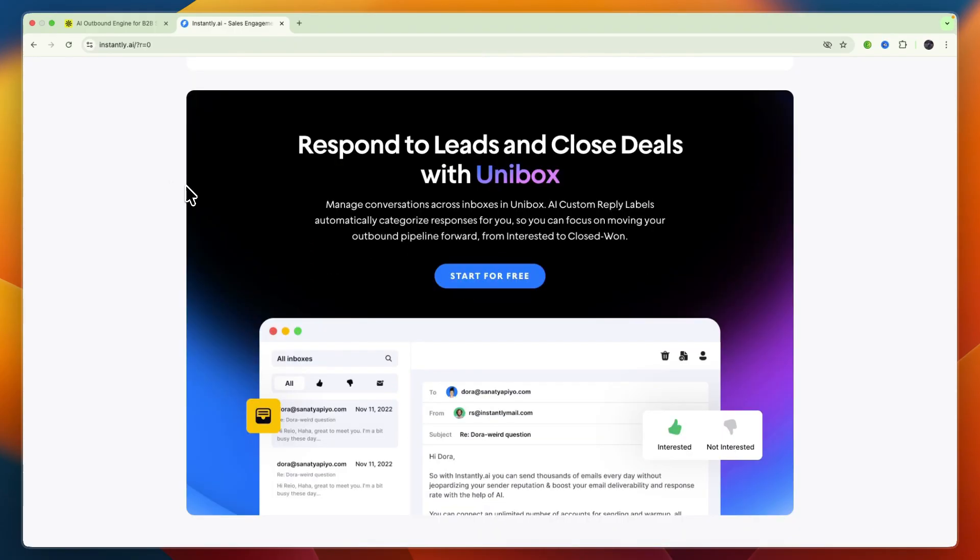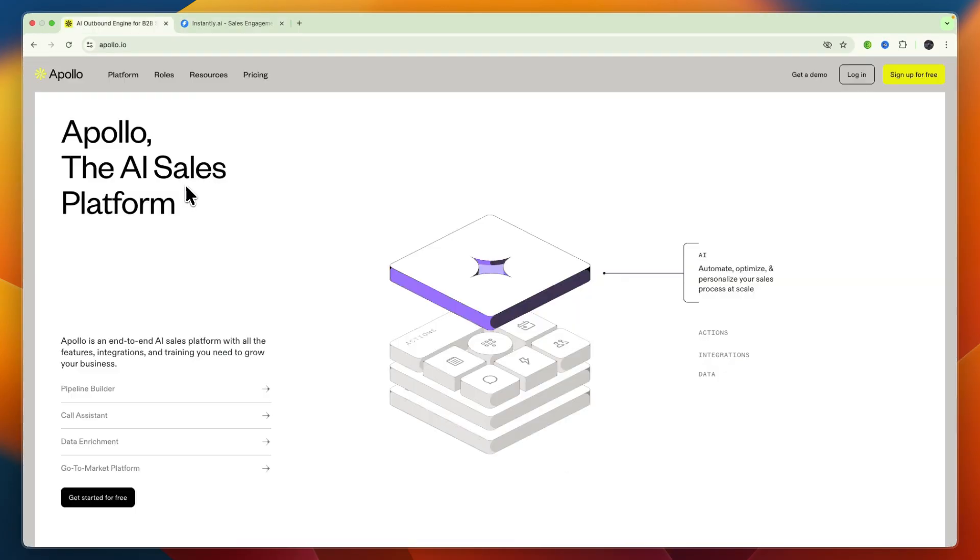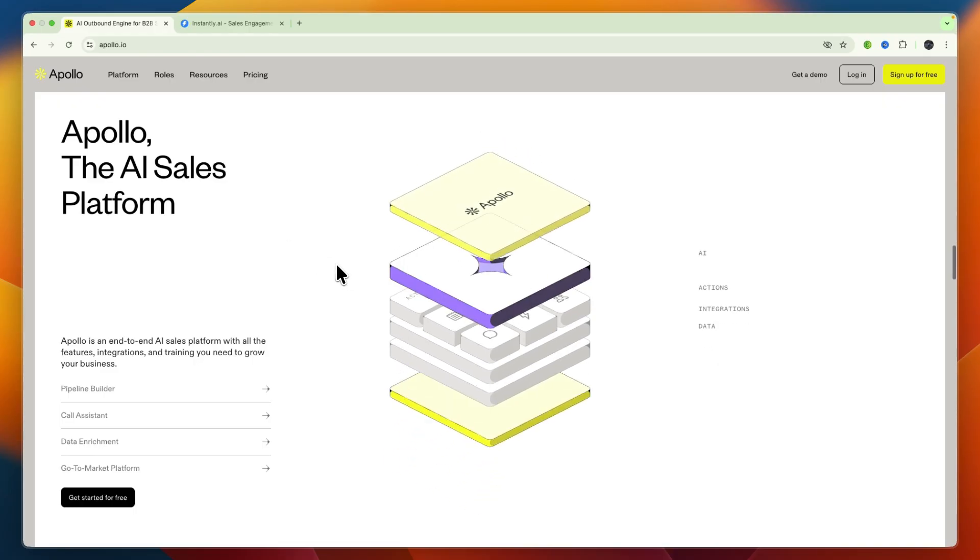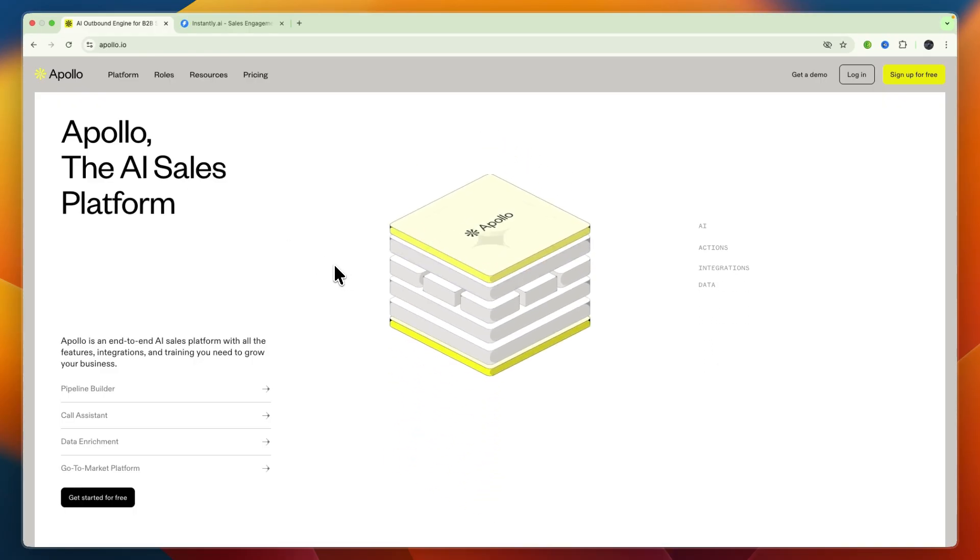Now I'll go over the sort of workflow and automation that you get with both of these tools. First Apollo.io supports a comprehensive outreach workflow. First you prospect, so you can go through their database of leads to find a certain list of leads that meet certain criteria even such as buying intent.